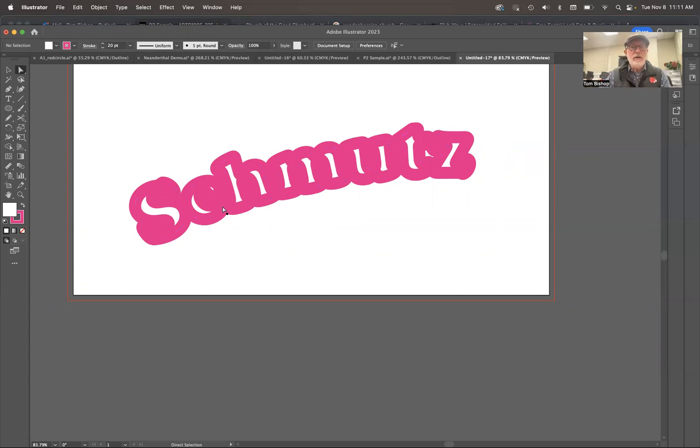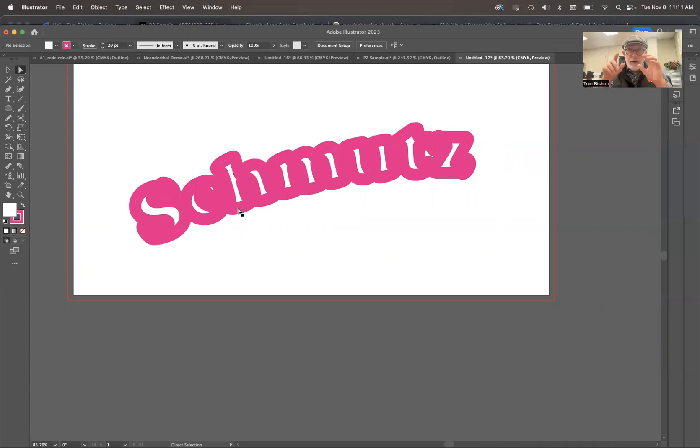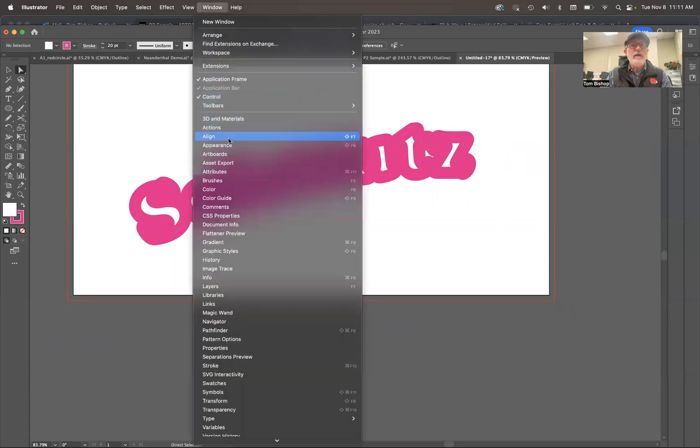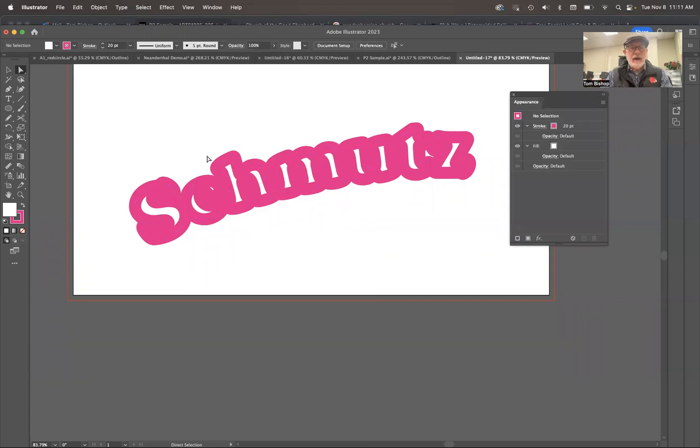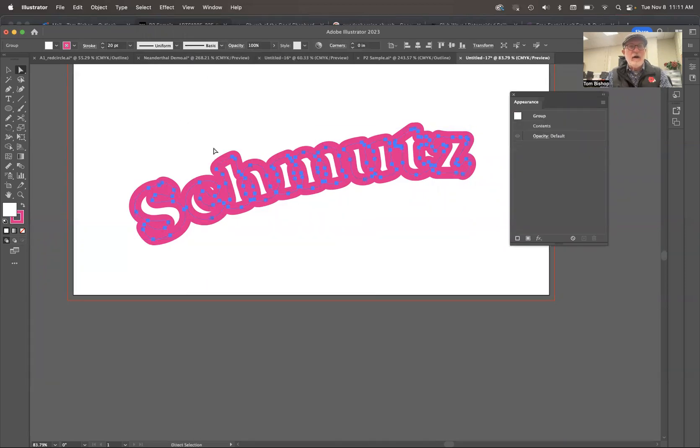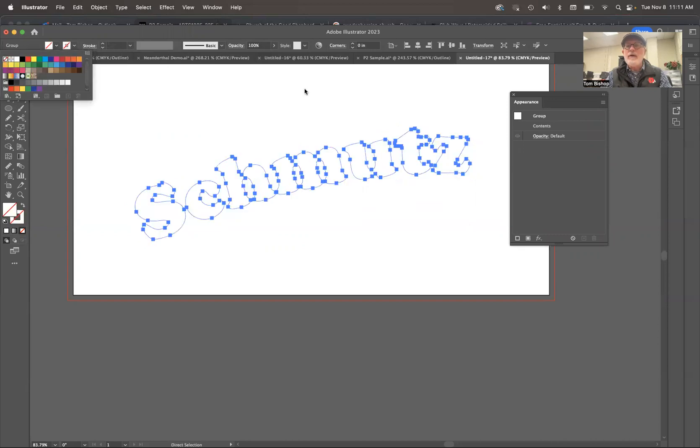You could, of course, clone this piece of type, put another one on top of it with no stroke and have two things. I want to show you how to do it in one thing. So we're going to go into the appearance menu right there. I'm going to come back up here, select all, turn off my fill, turn off my stroke. I'm not going to do it up here. I'm going to do it down here in the appearance menu.